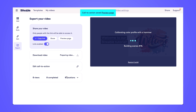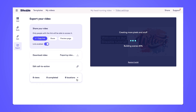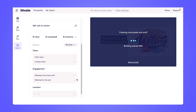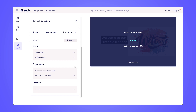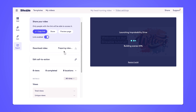We also have access to Biteable analytics, which are available if we share with our Biteable link. Once you click into those analytics, you'll be able to see things like views, engagement, and if you have a call to action, you'll be able to see how many people have clicked on it. To share your video, you'll be able to download, share with a link, or share to social.